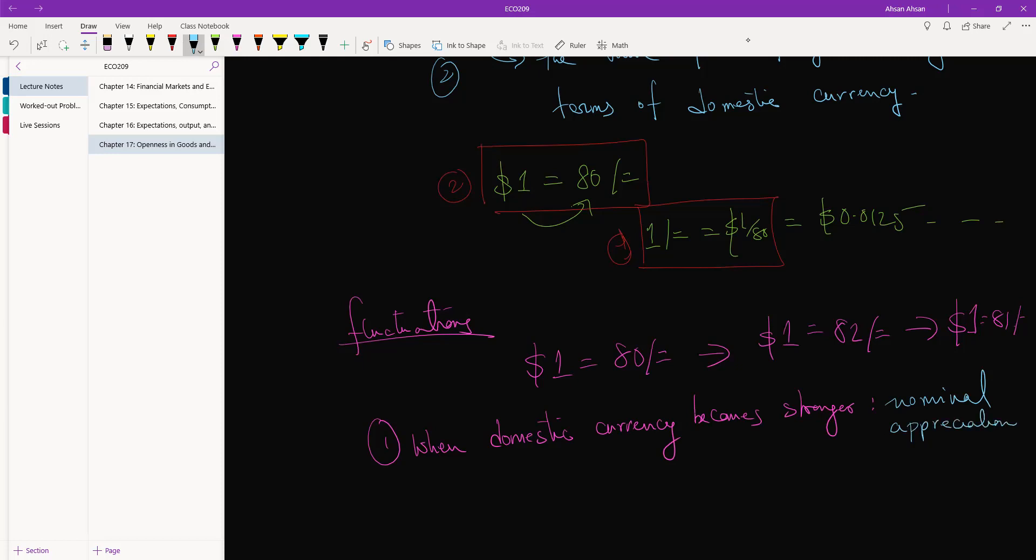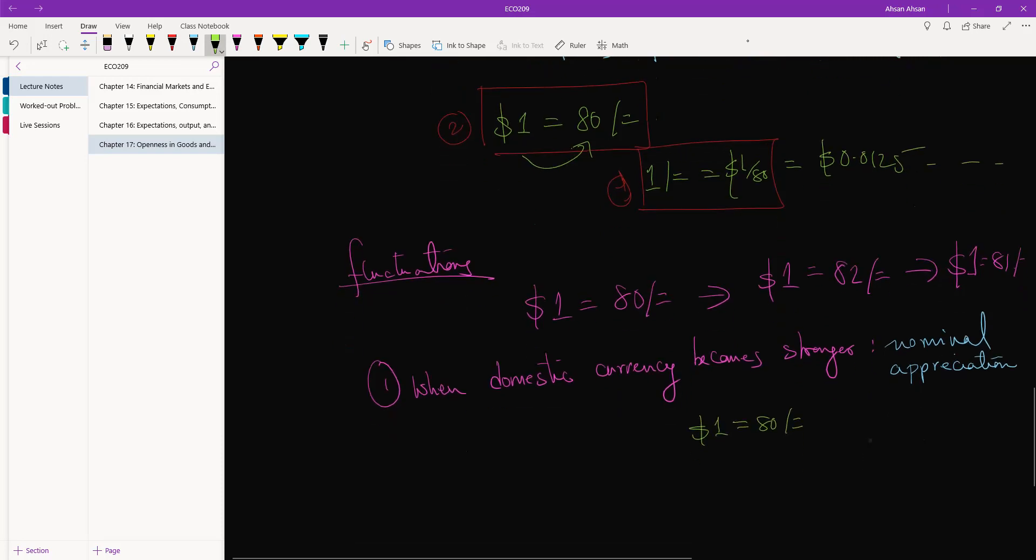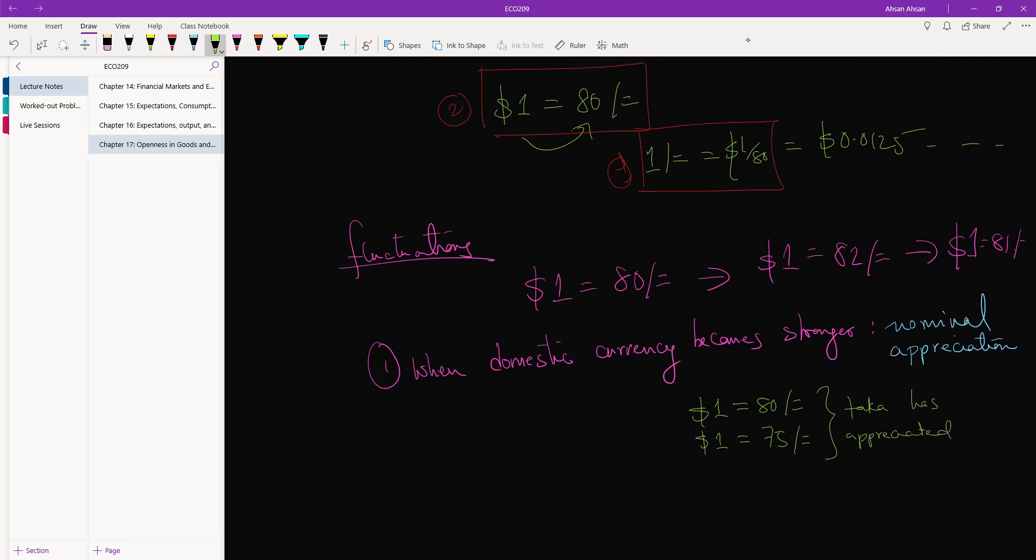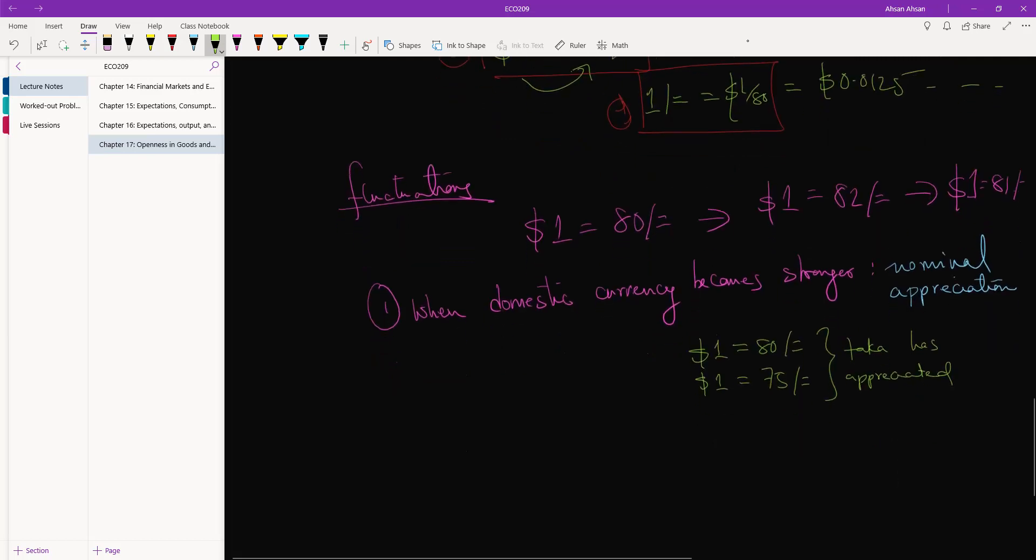So an example might be: today 1 dollar is equal to 80 taka, but then tomorrow 1 dollar is equal to 75 taka. What this means is that taka has appreciated - nominally has appreciated.